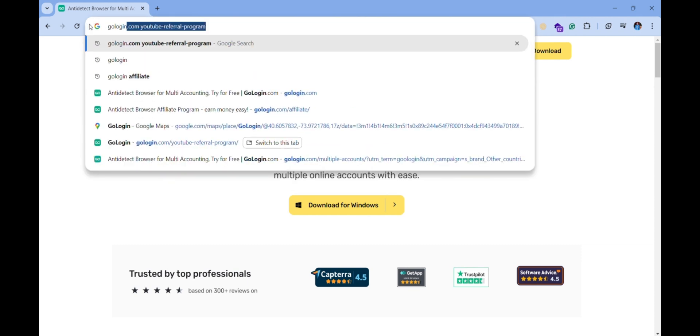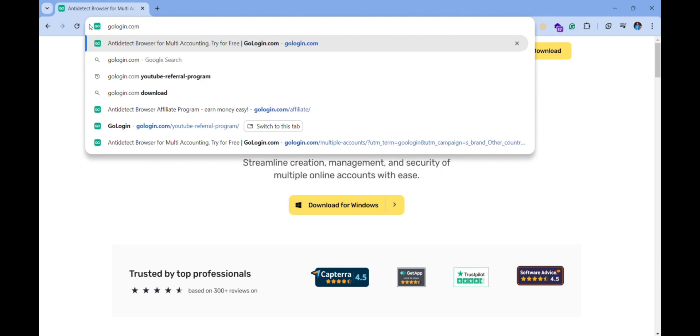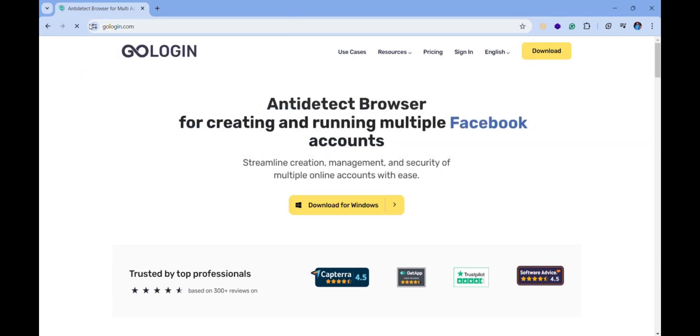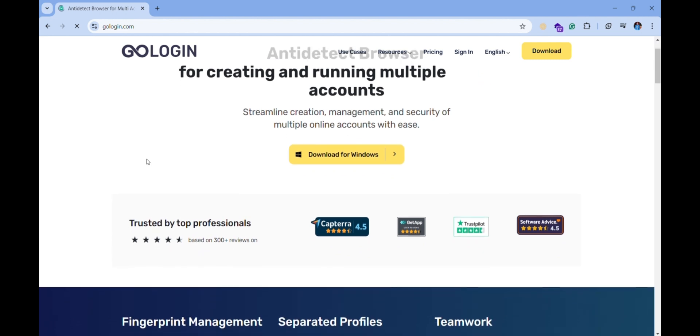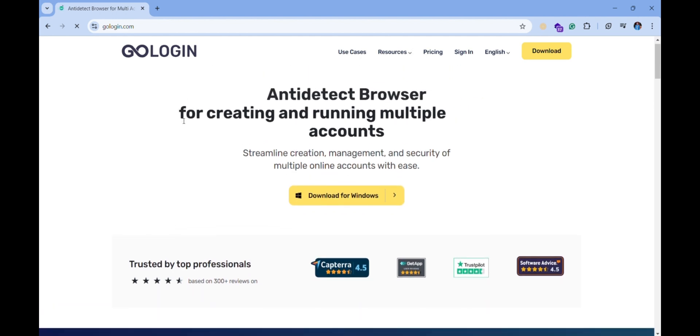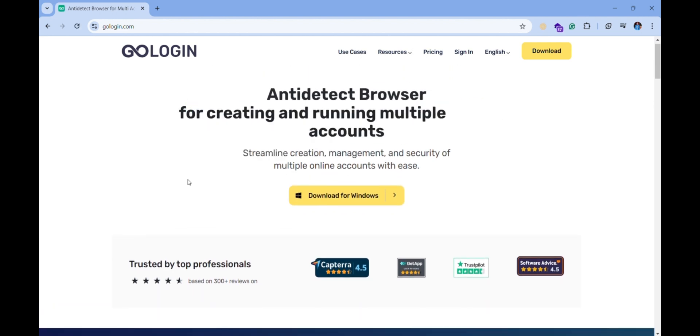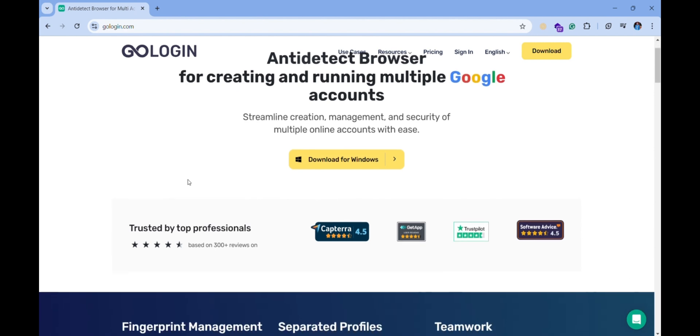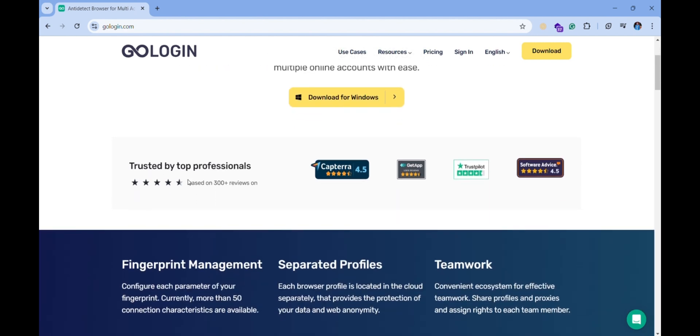Whether you're managing social media, e-commerce, or affiliate marketing accounts, GoLogin has you covered. With GoLogin, you can securely manage all your accounts in one place, effortlessly switching between profiles without getting them mixed up.